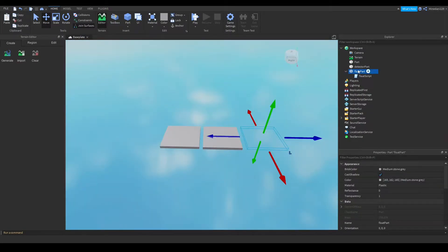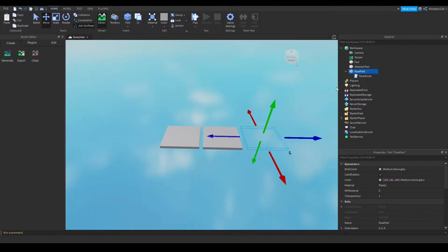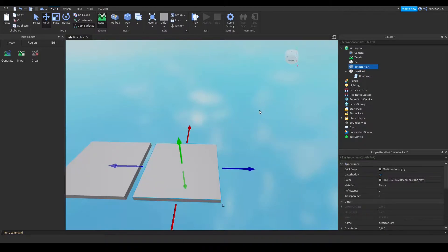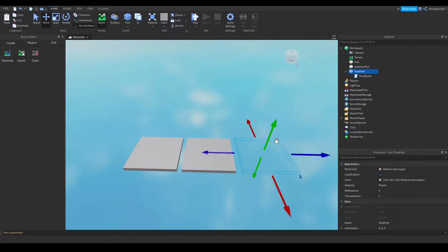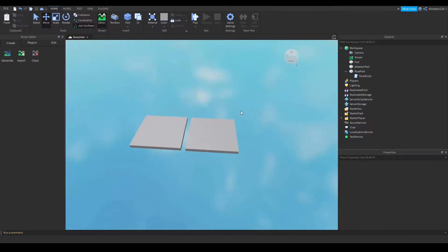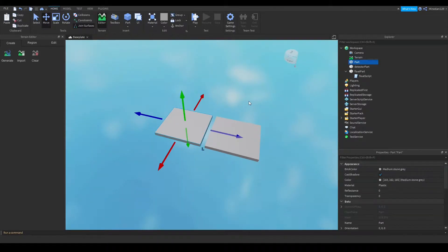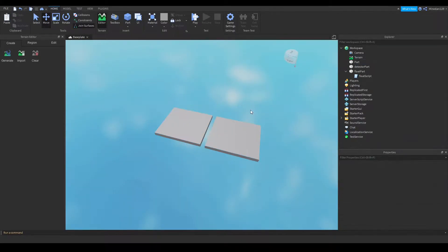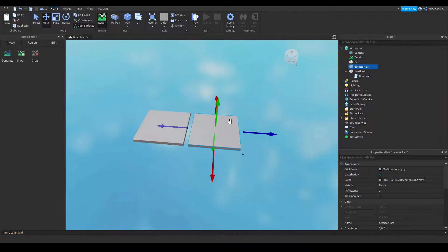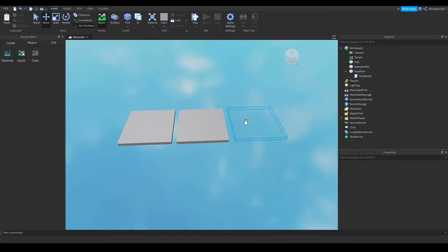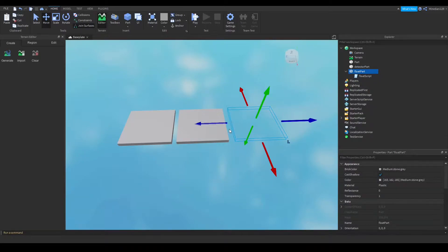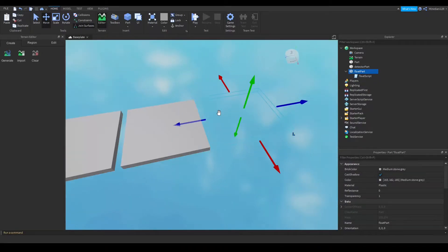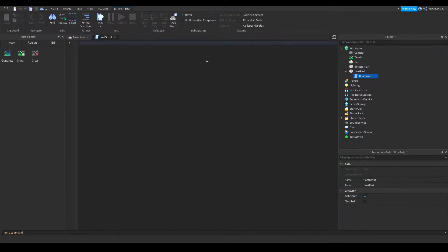So now I already have a script in my floating part here. So this one is called detector part and this one is called float part. And basically what happens is I'm going to get the player to spawn here and the player if they jump or walk onto this part it will trigger this floating part to materialize so that they can go on to the next part. So I'm going to show you how to do that.